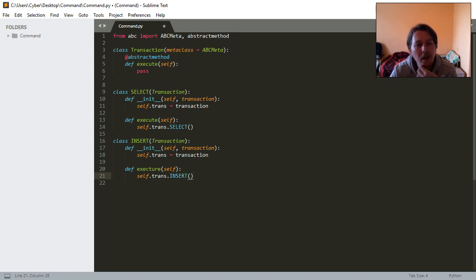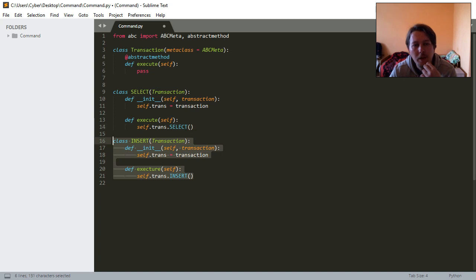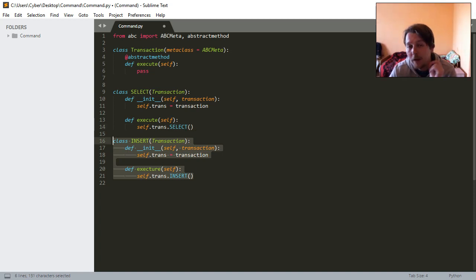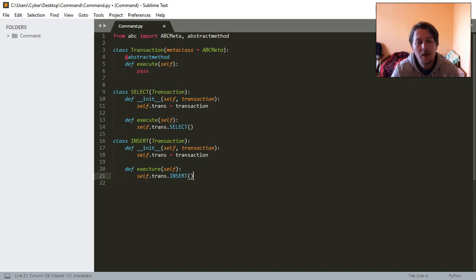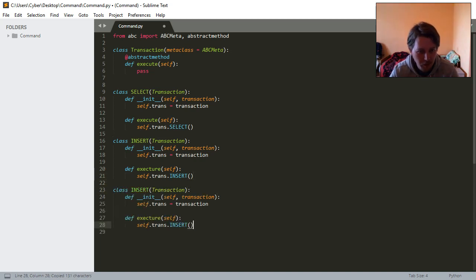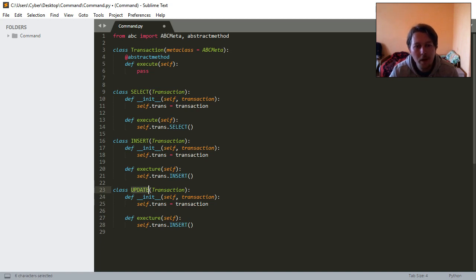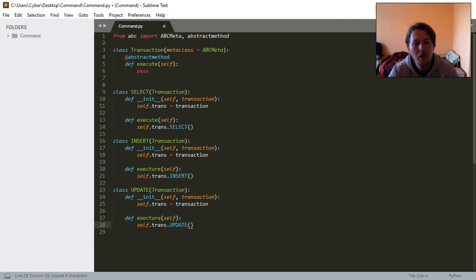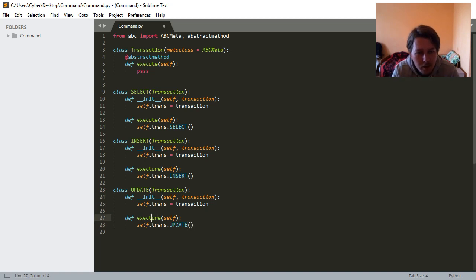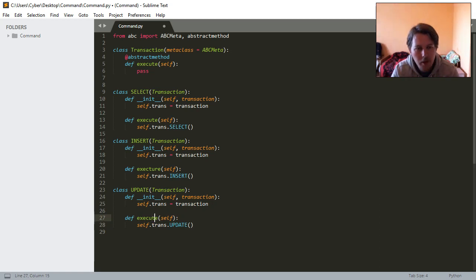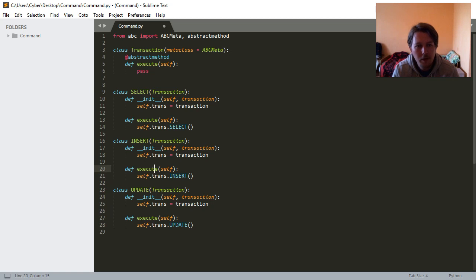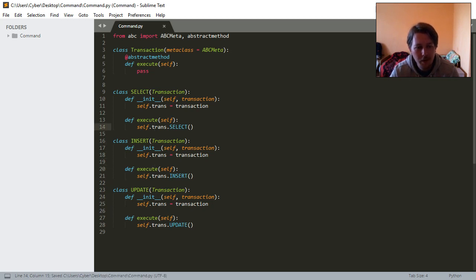We could do this for the UPDATE and the other SQL commands. Let's do the UPDATE. Alright, executor. Okay, this is good.